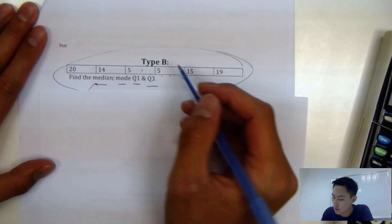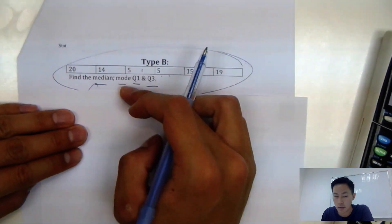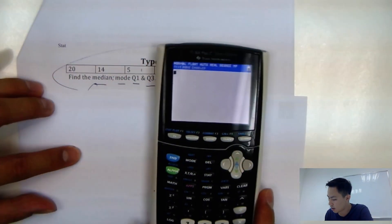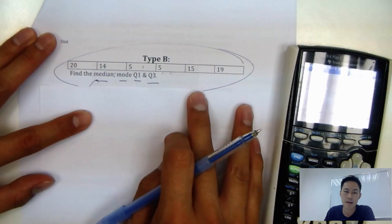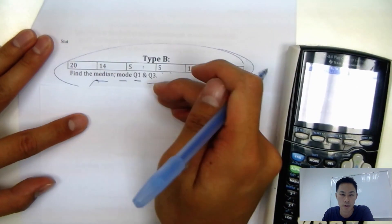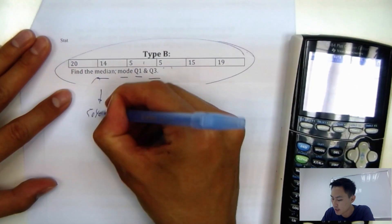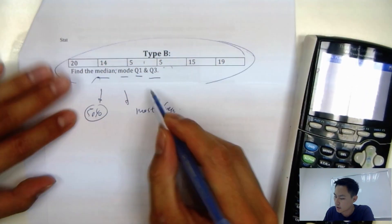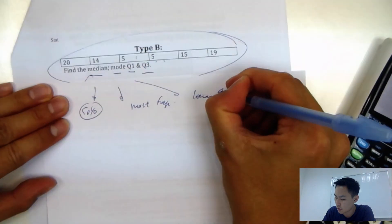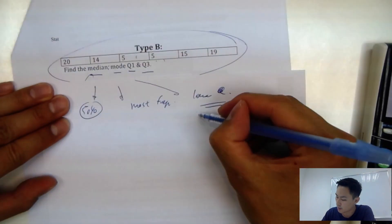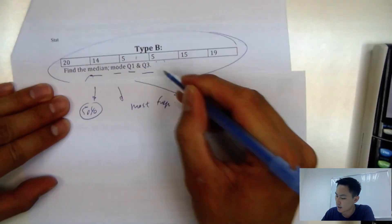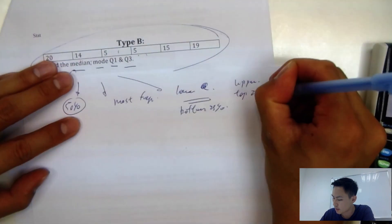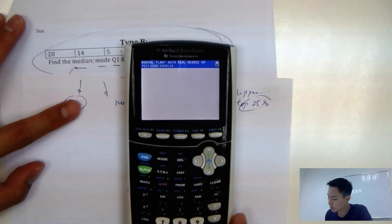For this statistics question, they'll typically ask you for the median, mode, Q1, and Q3. You can use your calculator. First, understand what each term means: median is the 50th percentile — the middle number; mode is the most frequent number; Q1 is the lower quartile, the bottom 25%; and Q3 is the upper quartile, the top 25%.